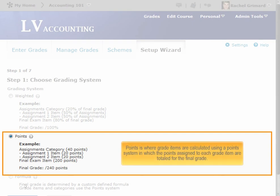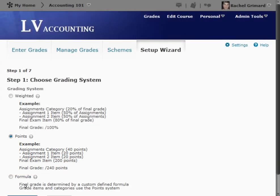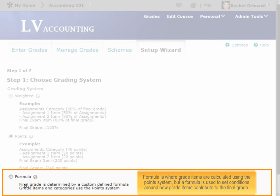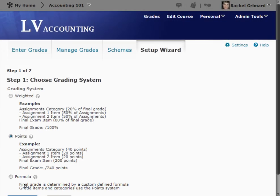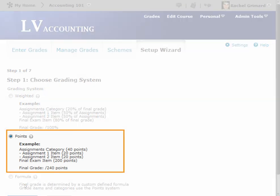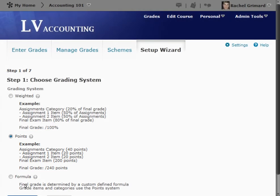Points is where grade items are calculated using a points system in which the points assigned to each grade item are totaled for the final grade. Formula is where grade items are calculated using the points system, but a formula is used to set conditions around how grade items contribute to the final grade. It is important to keep your gradebook simple so students can see how they're doing in the class. Most instructors choose a points grading system. For this example, we will use points.